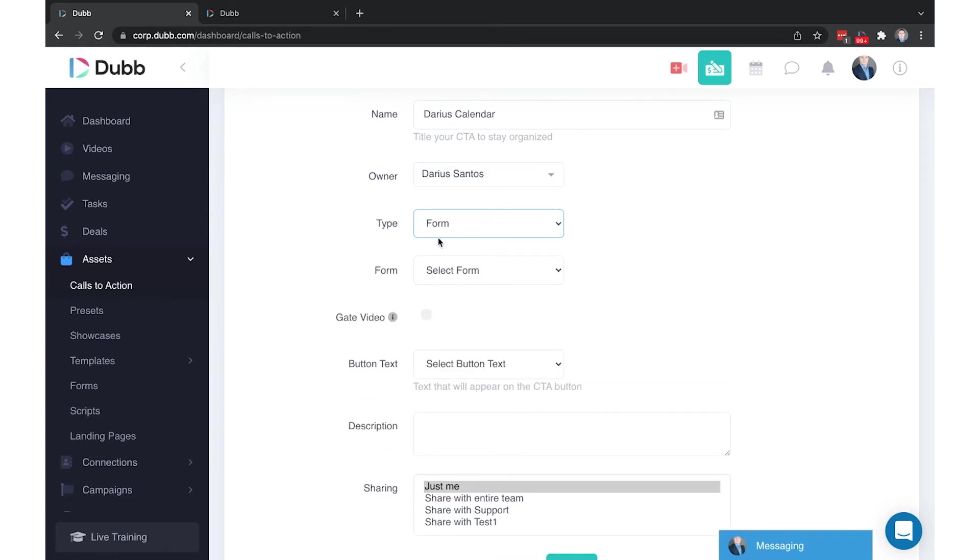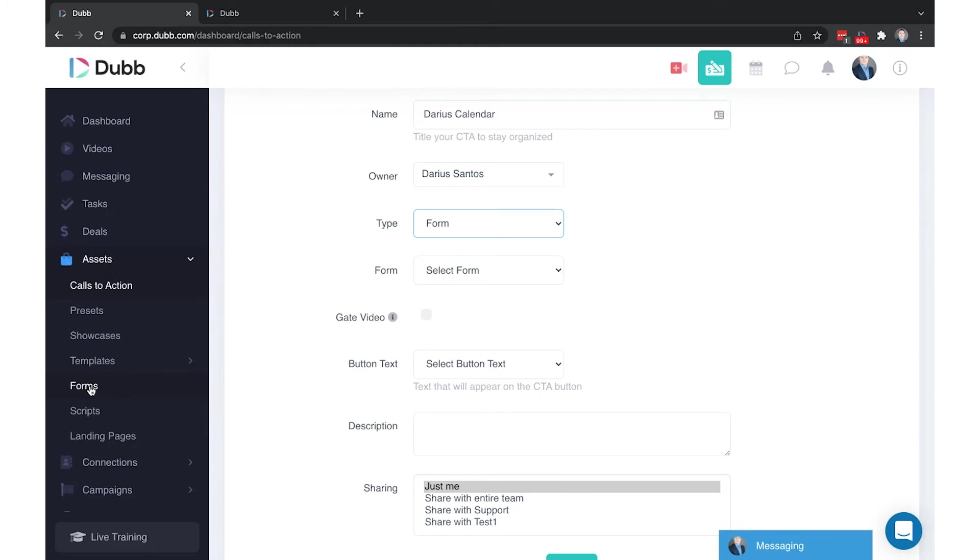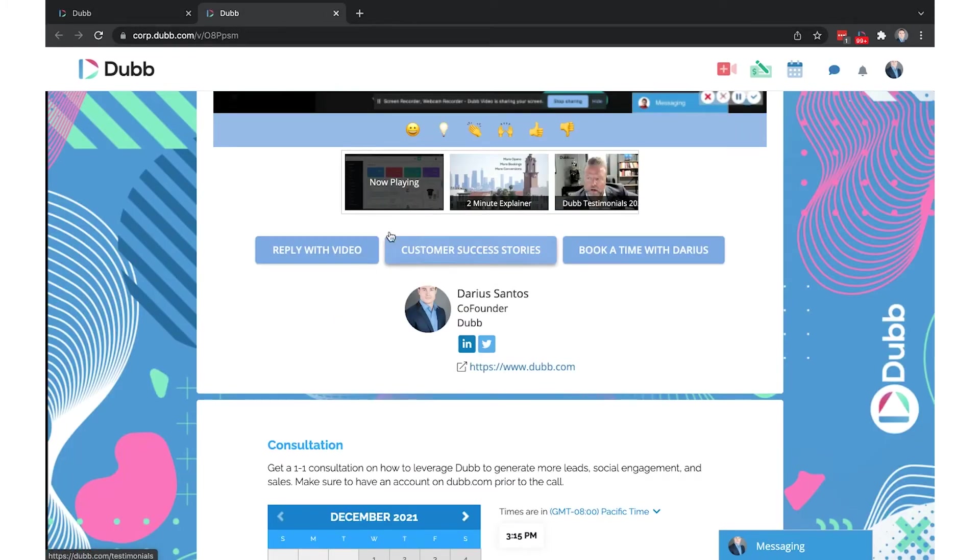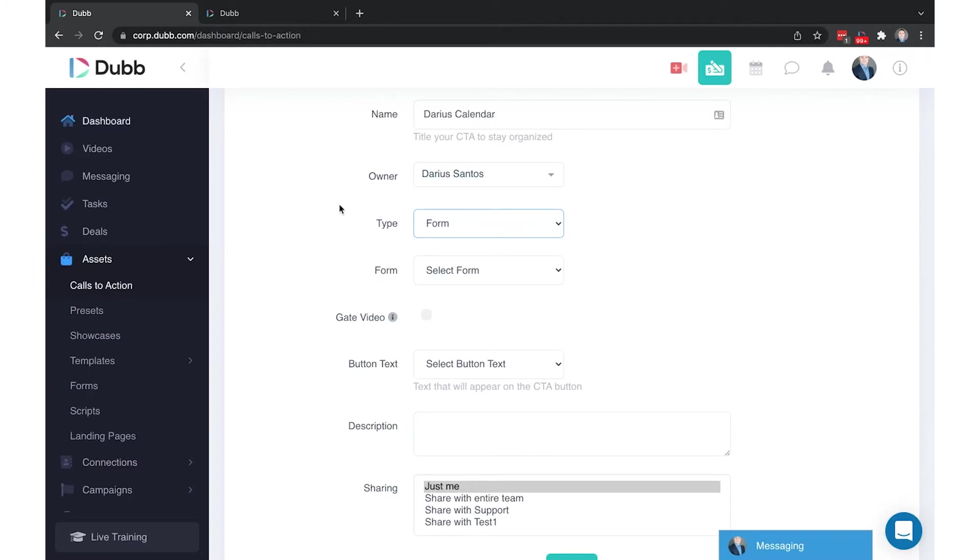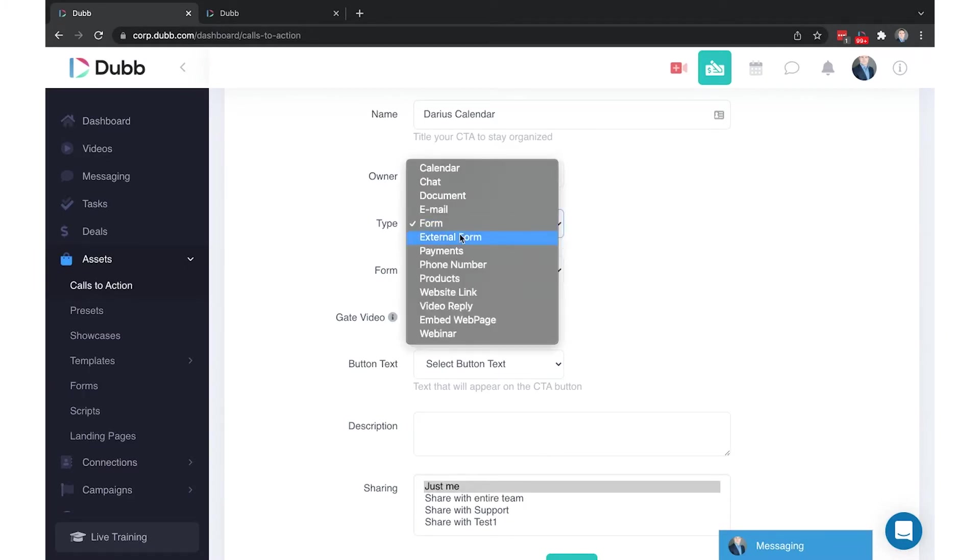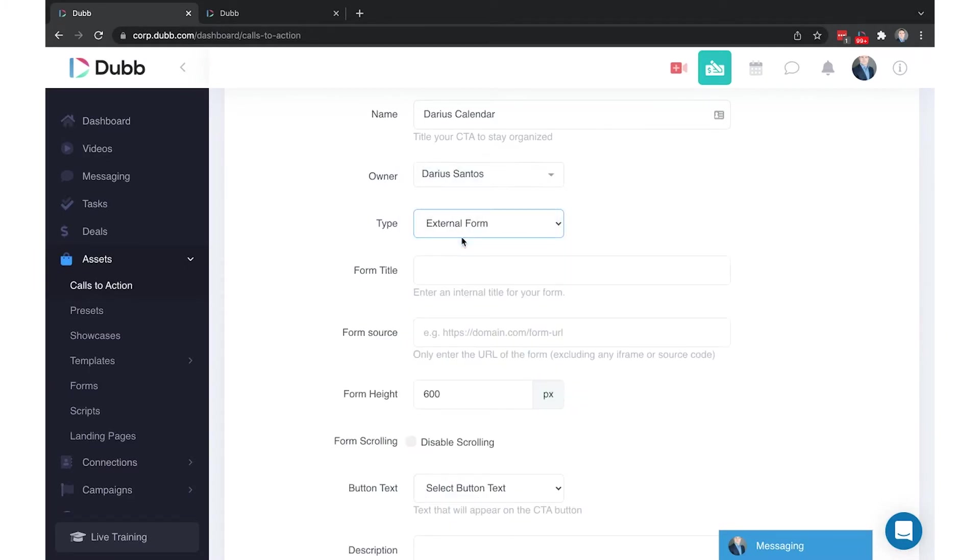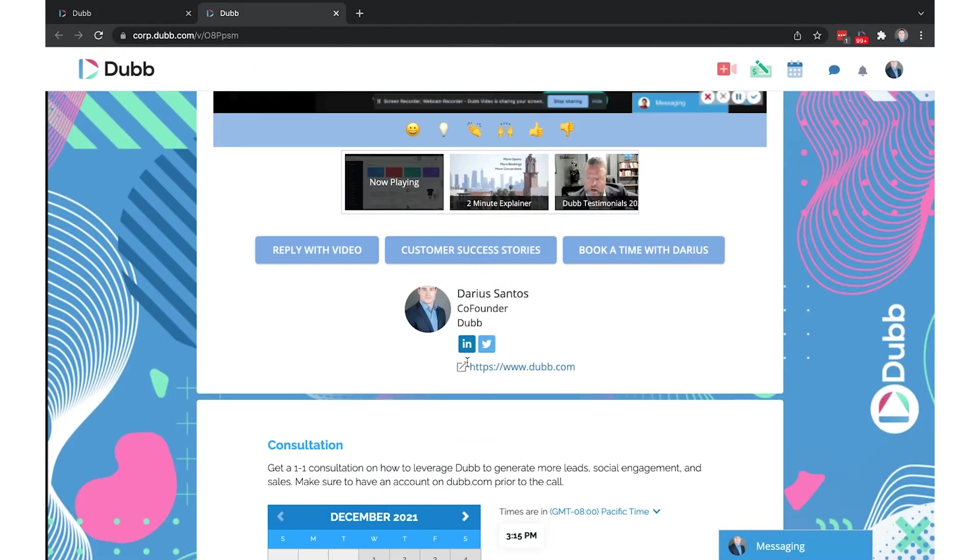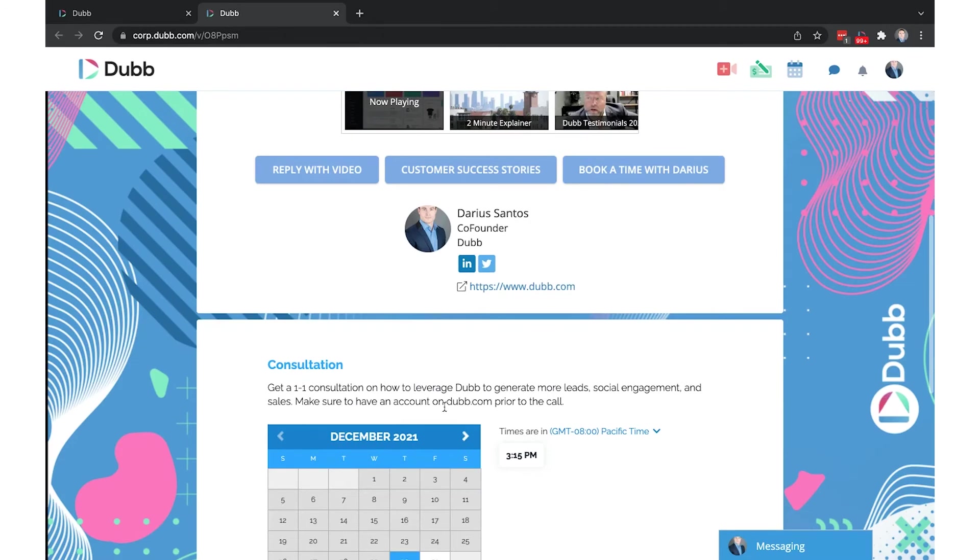Form is where you can create a form on Dubb that will allow users to submit their first name, last name, their information, any information you want to collect. There is a separate training for how to create forms on Dubb. Once the form is created, you would connect the form to your video as a call-to-action button. That is the form type CTA. You can also use external forms. So forms created in external platforms, any other platform, as long as it has a URL, you can embed that form directly on your Dubb video page the same way you could a Dubb form or the same way this calendar is embedded here.